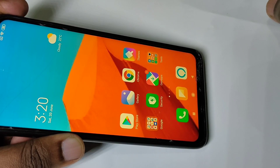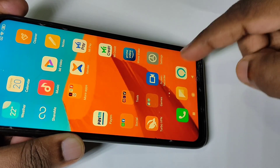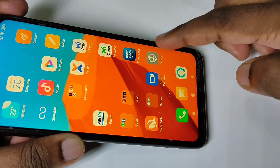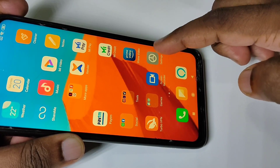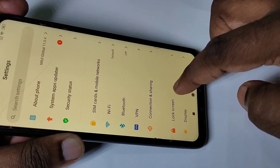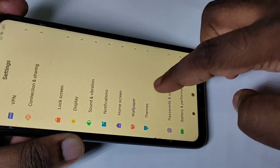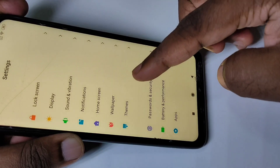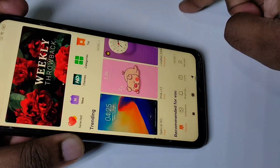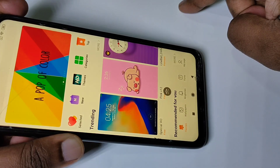Hi friends, this video shows how to change icon style. Tap on Settings to open the Settings app, then go down and tap on Themes — it will open the Mi Themes app.